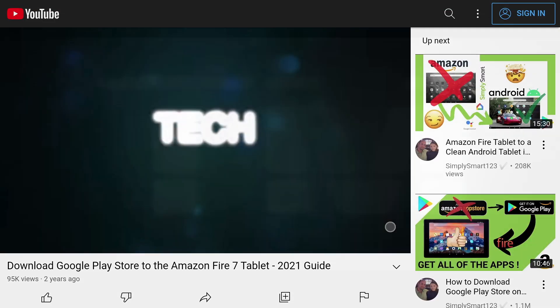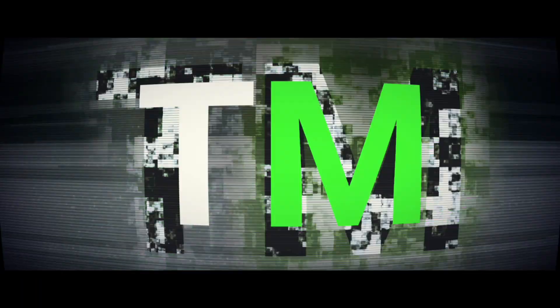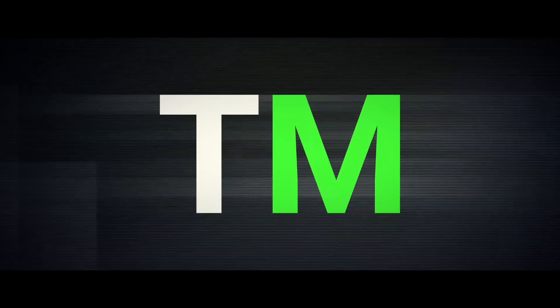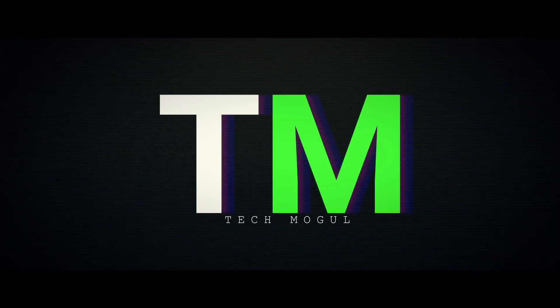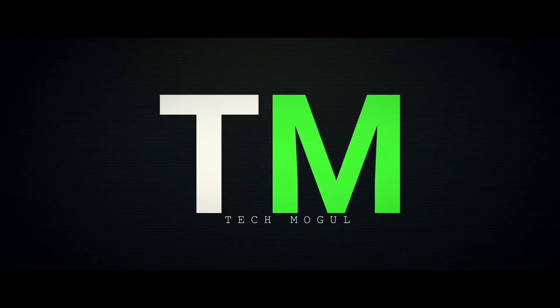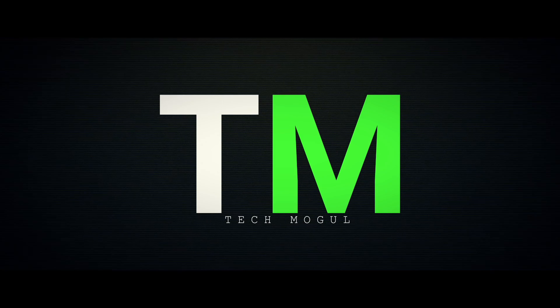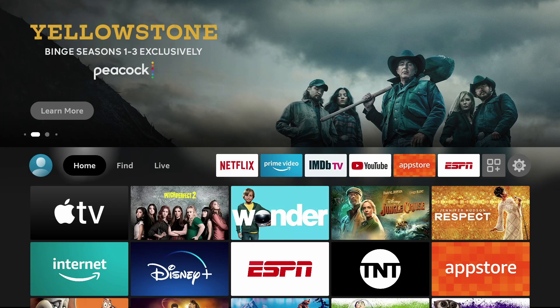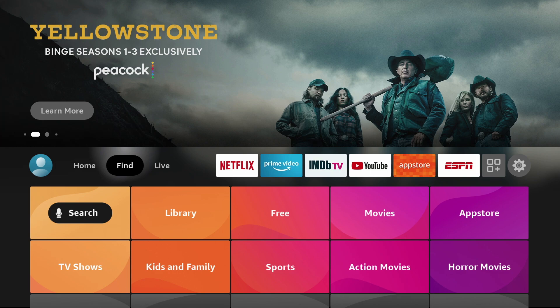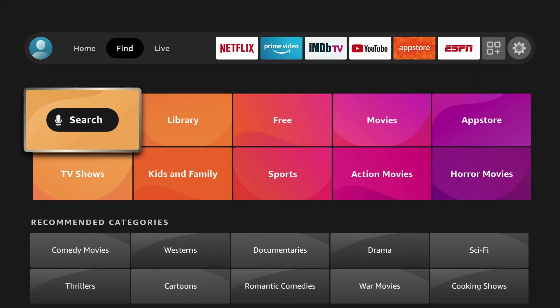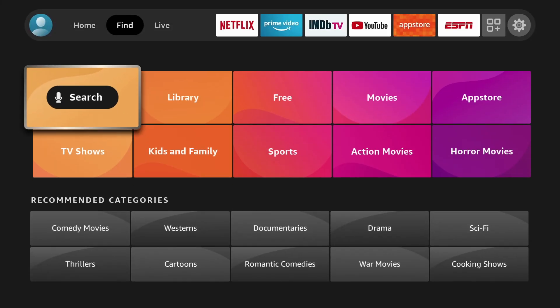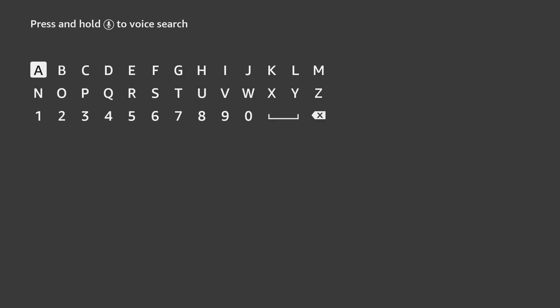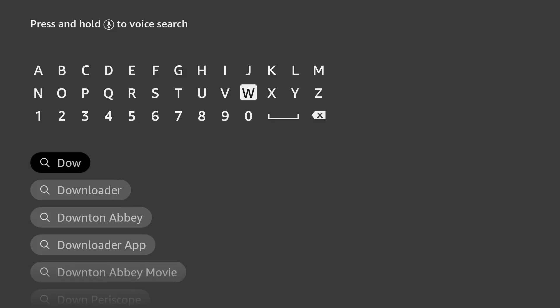So let's get started. First, go to the right to Find. Then go down to Search and search for Downloader.